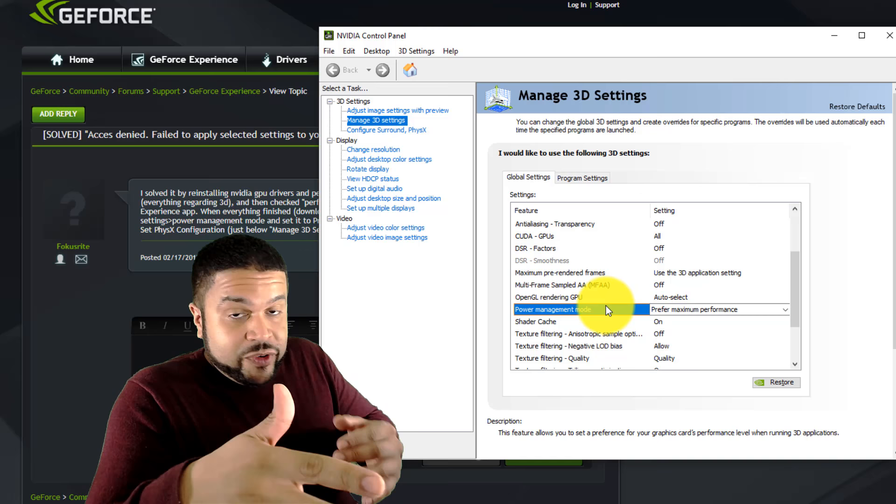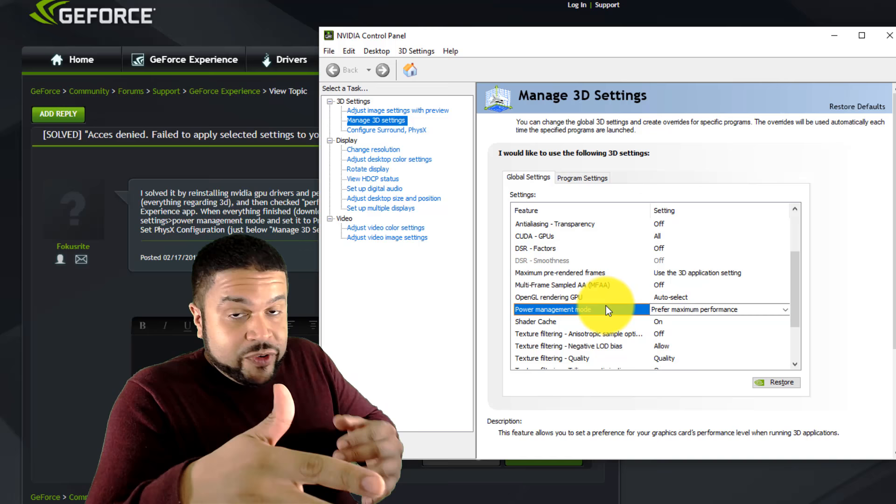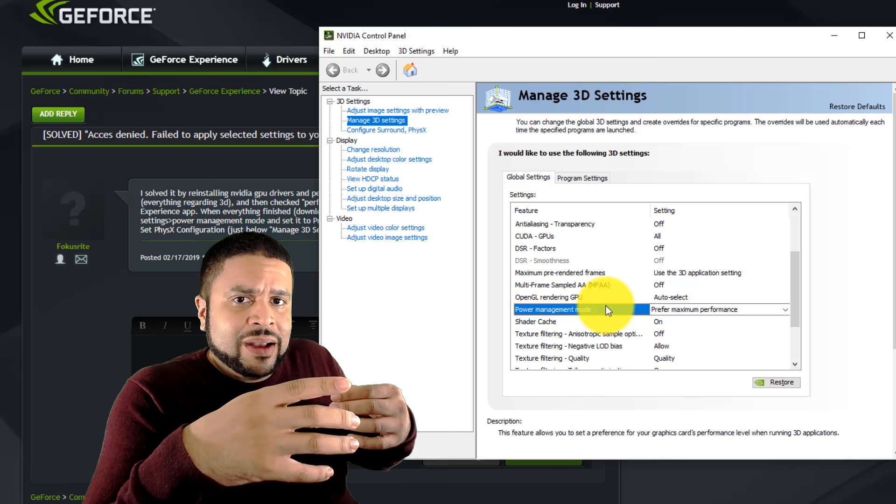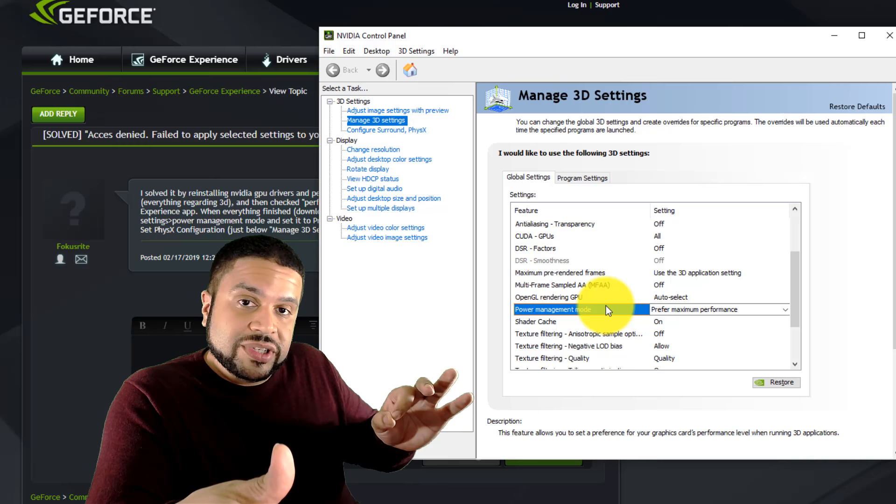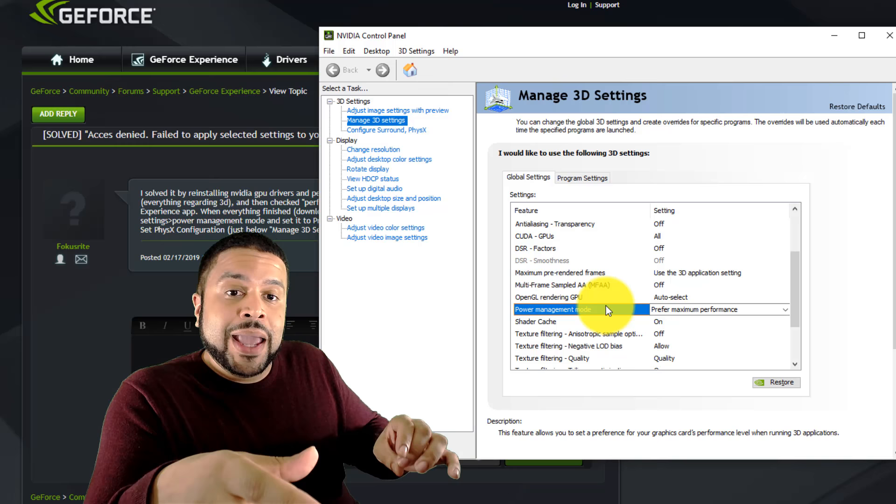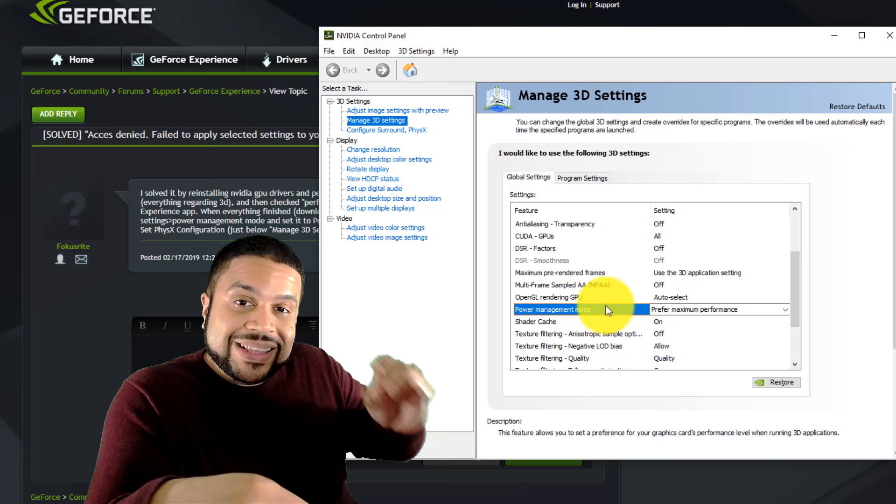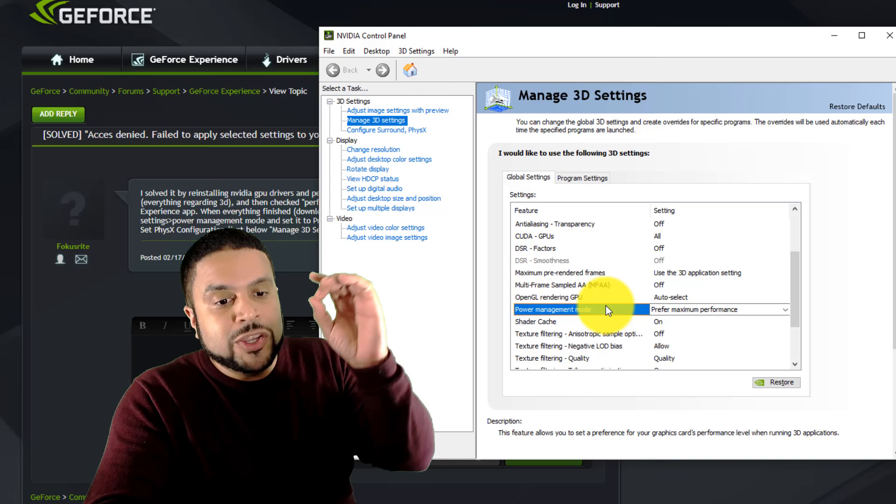Now, when I first did this, I ran into the issue where it says you don't have enough access, and it was denied. And I had to go online and find out that what you're going to have to do is if you run into that issue, you need to go into your GeForce experience, go online, reinstall your drivers for the video card. And when you get the option to custom install, go to custom. And once you're in custom, you want to do a clean install, which is going to wipe all the old settings and do a fresh driver install.